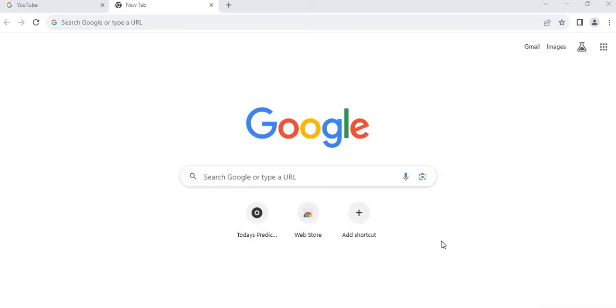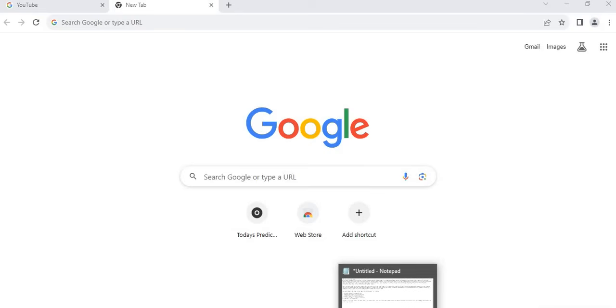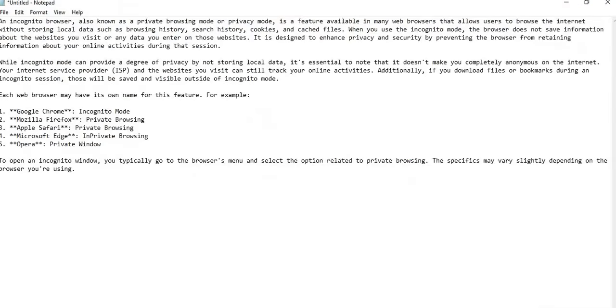Some browsers call it different names. So let's proceed and know what incognito mode or private browser means. Now I have some explanations here on my notepad, so guys please read with me here.